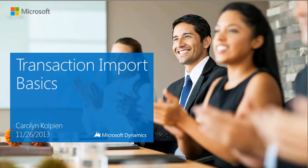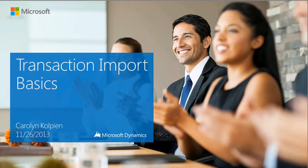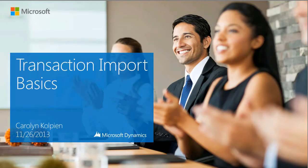Hello, my name is Carolyn Kolpain and I am on the Microsoft Dynamics SL support team. Today we are going to discuss the basics of using the Transaction Import functionality in Microsoft Dynamics SL.